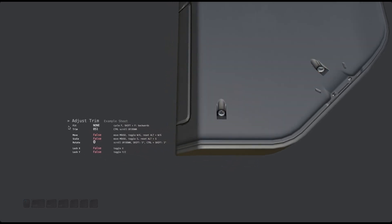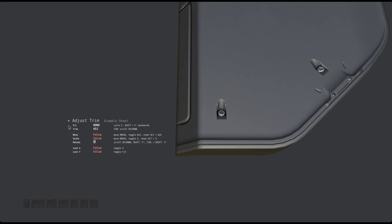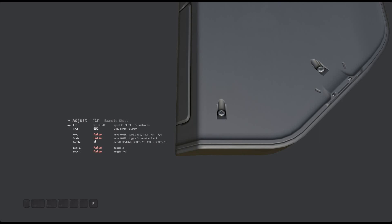There are also options to adjust how a trim fits. Again, they are the same as in unwrapped trim, with the addition of the default none option. Cycling through them doesn't seem to do anything for this trim, and that's because it fits the trim perfectly already.